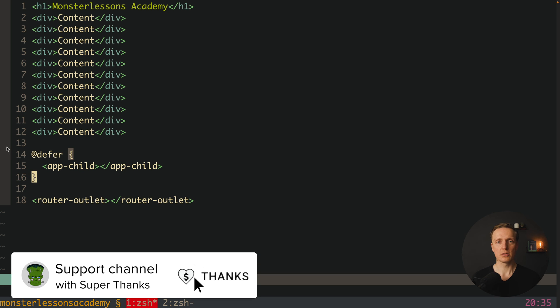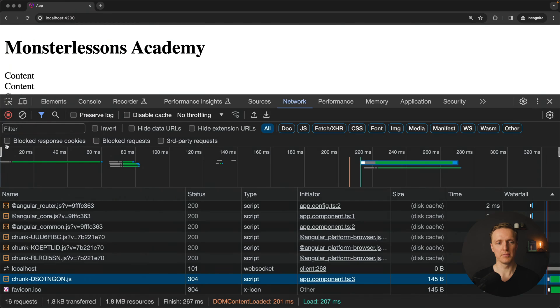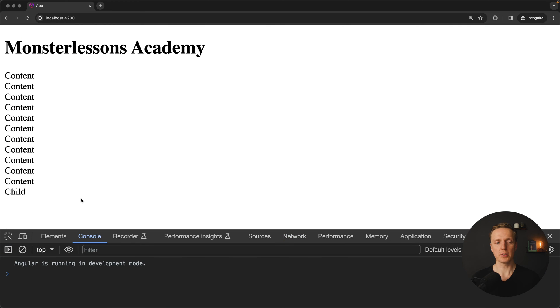The plain defer block is exactly the same as writing 'on idle' because that is the default option, and as you can see in the browser nothing changes — it works exactly the same.